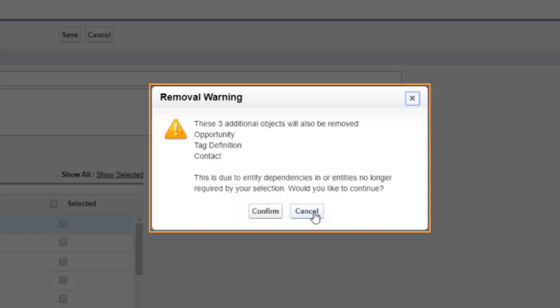After you confirm your choice, those objects are also removed. In this screencast, we will leave the objects in place.